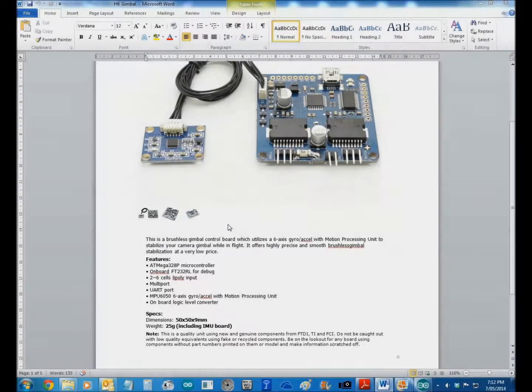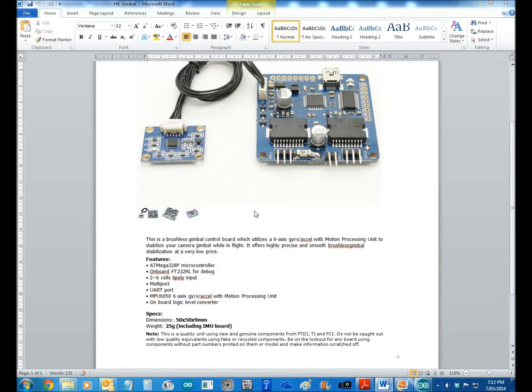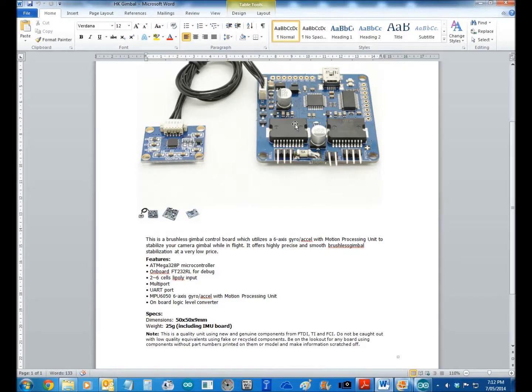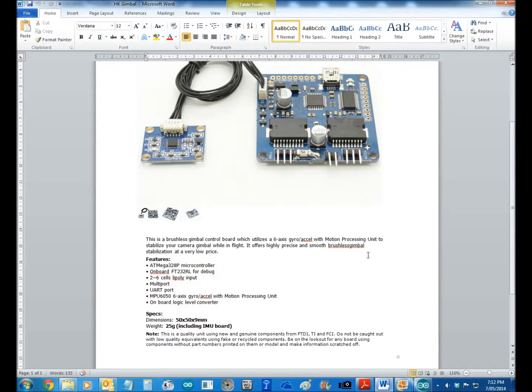Okay, real quick video on how to update your firmware for your Hobby King brushless gimbal controller using the Martinez firmware.